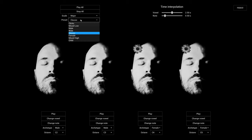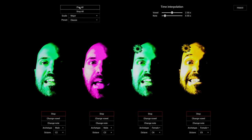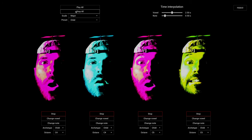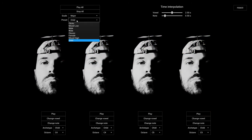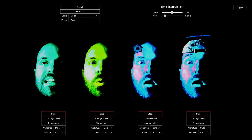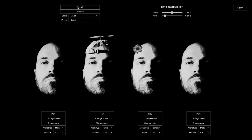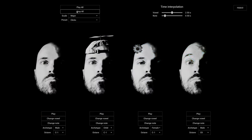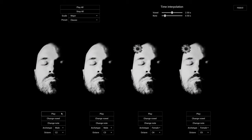For example, we have a classic choir here: bass, tenor, contralto and soprano. Or you can choose to have a children's choir, or a very wide range of voices, or have them sing so low that their voices become clicks. This one is eerie — I like it. You can also control each voice separately.